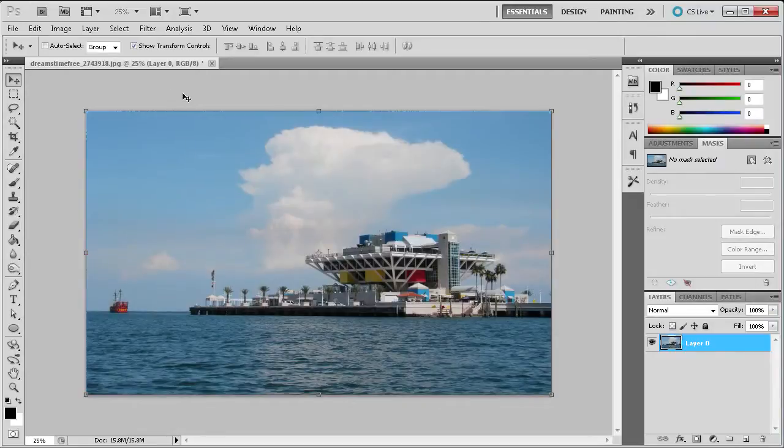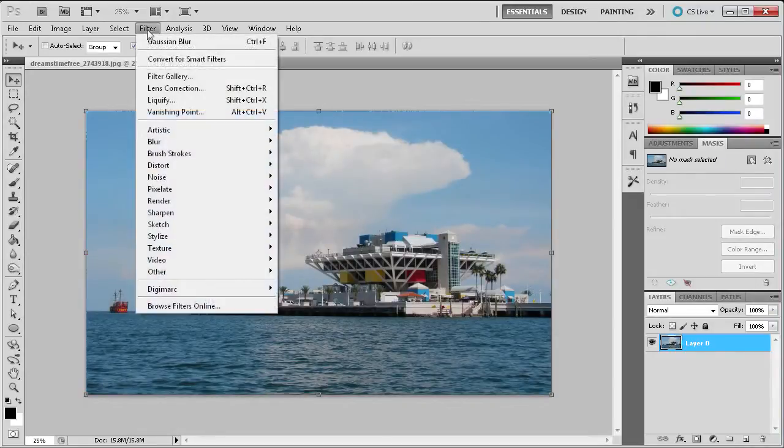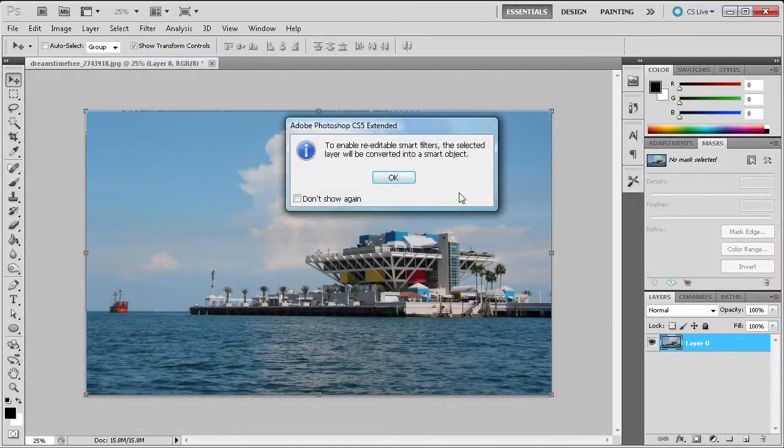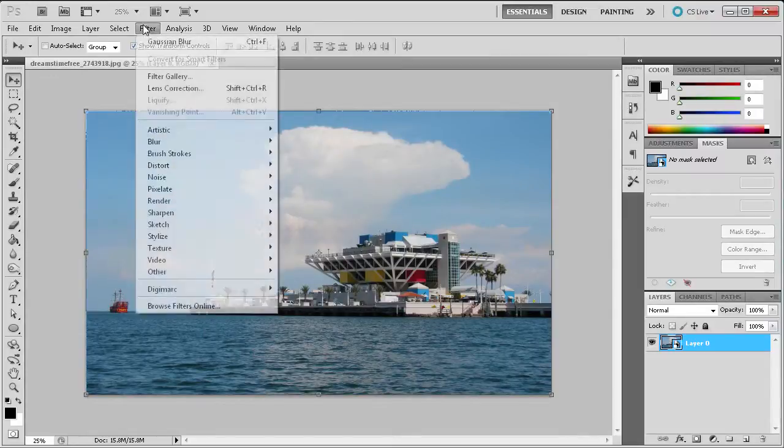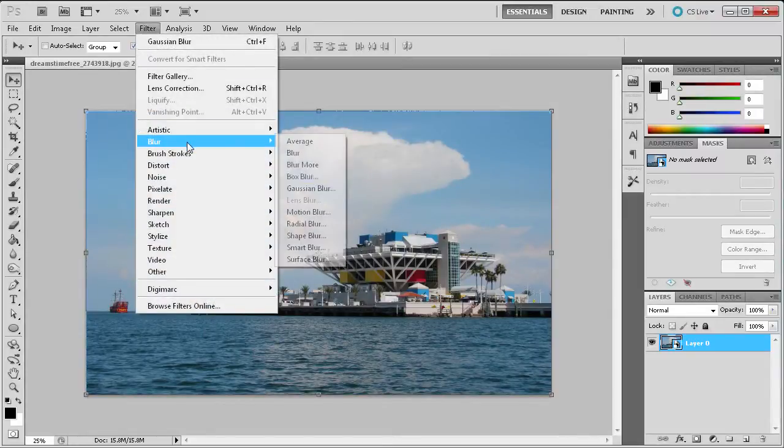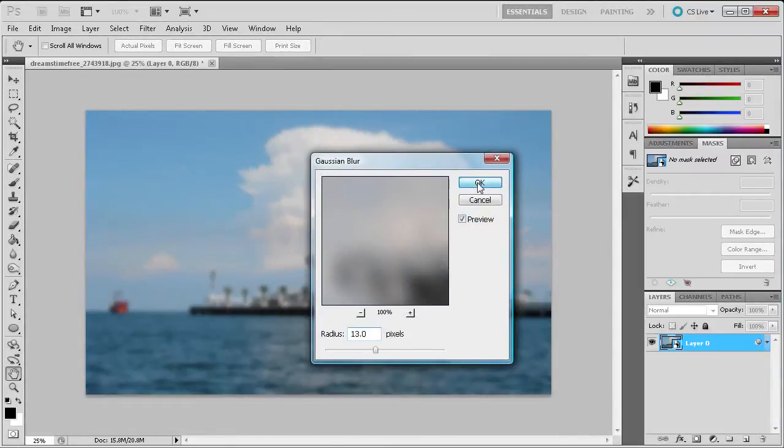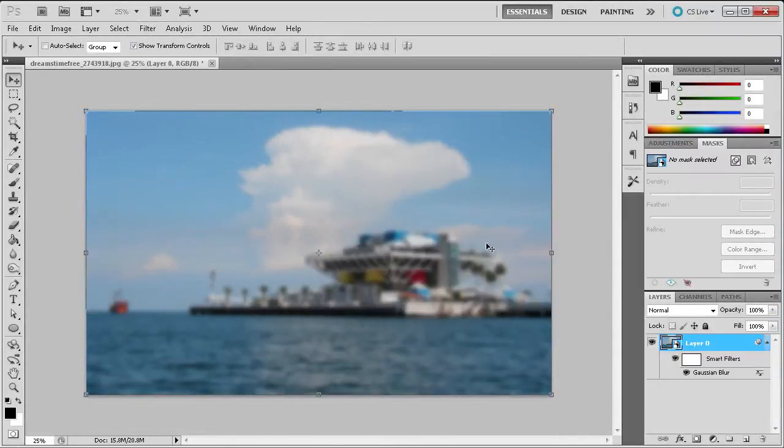If I instead go to Filter and then Convert for Smart Filters on my selected layer, click OK, and then go to Filter, Blur, Gaussian Blur, and click OK,